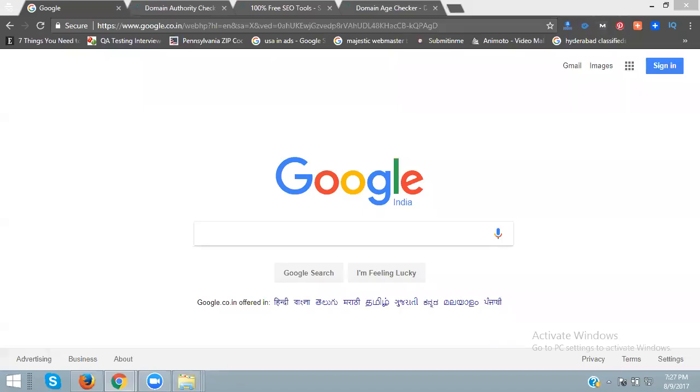I'll show you how to check domain authority and page authority. Now I'm going to open my website here.